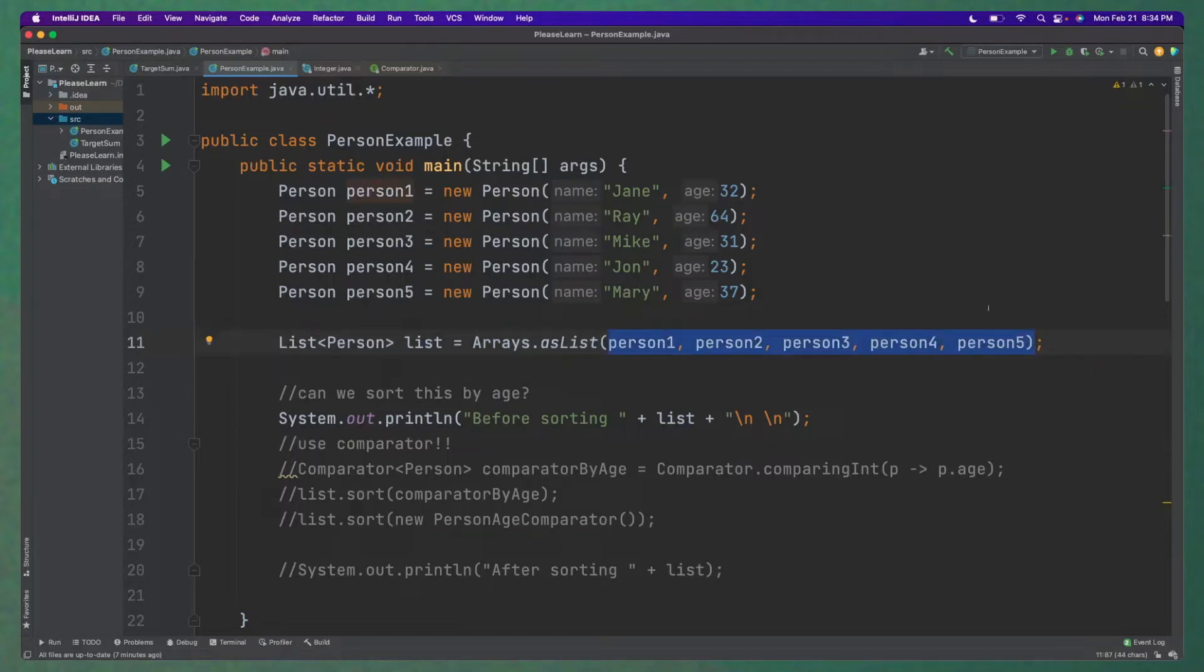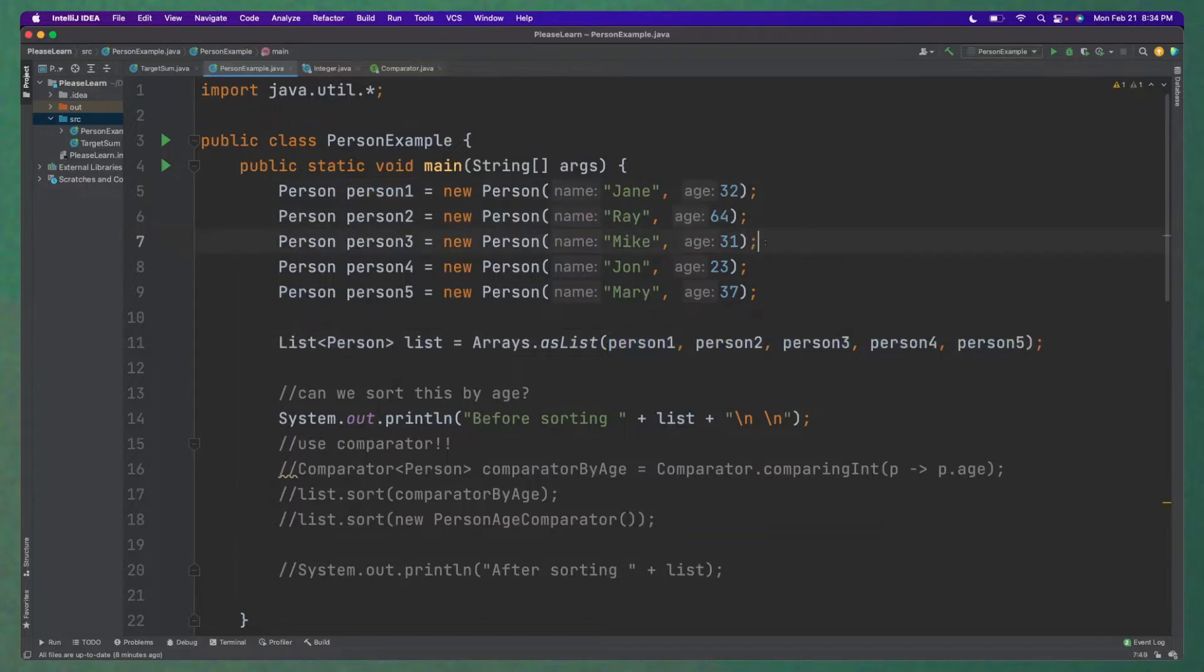And when I declare a list and put all of these persons into a list, they are not sorted. So they're one, two, three, four, five, but the ages are not sorted. So we'll get 32, 64, 31, and so forth.